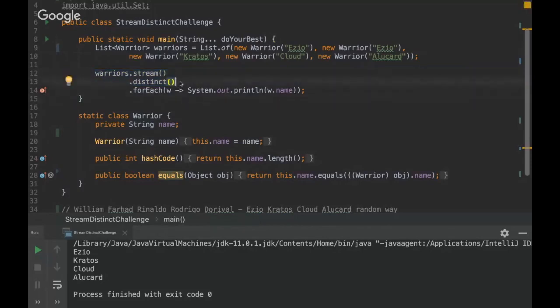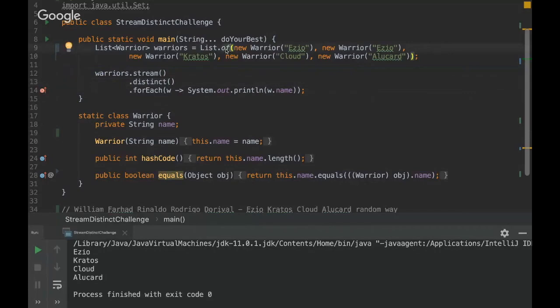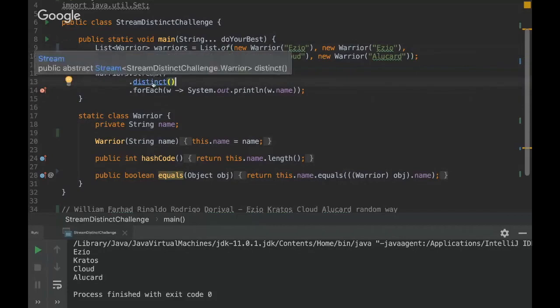It works but with a set it doesn't work. Well I couldn't see the difference between list and set about the distinct method on streams. So yeah actually with set doesn't make much sense because set will do this job already.